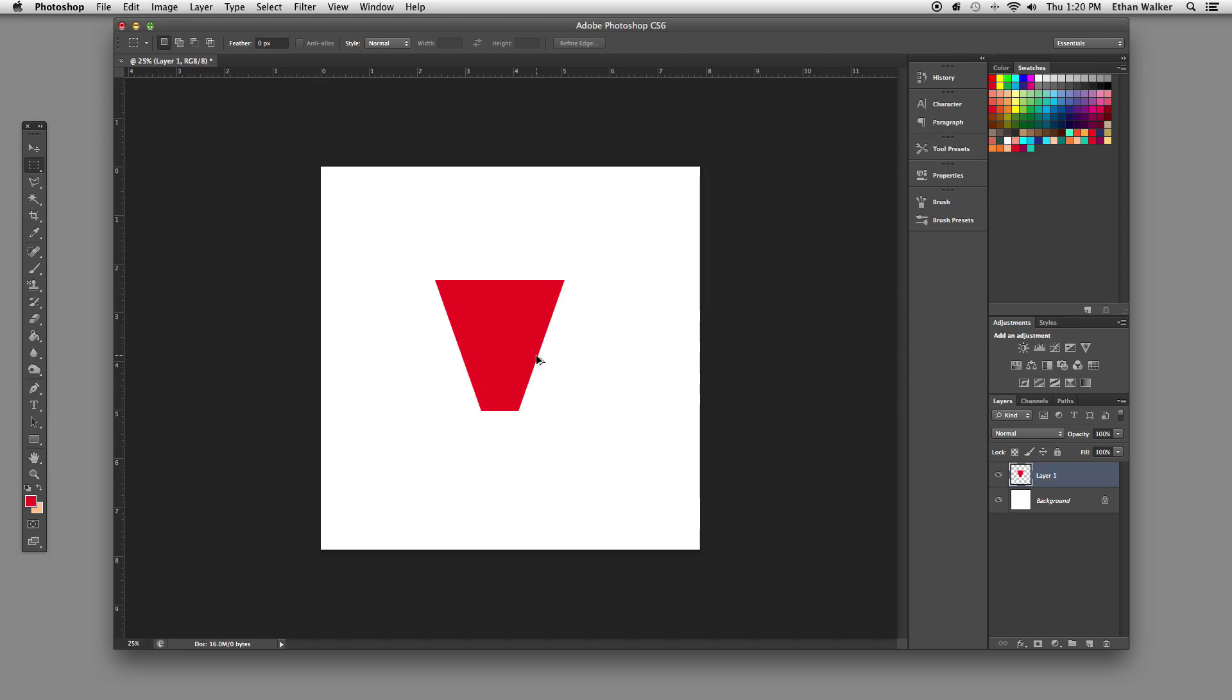Now here's some stuff that you are probably less likely to know about. This is how to find the center of a document and align things perfectly in Photoshop.